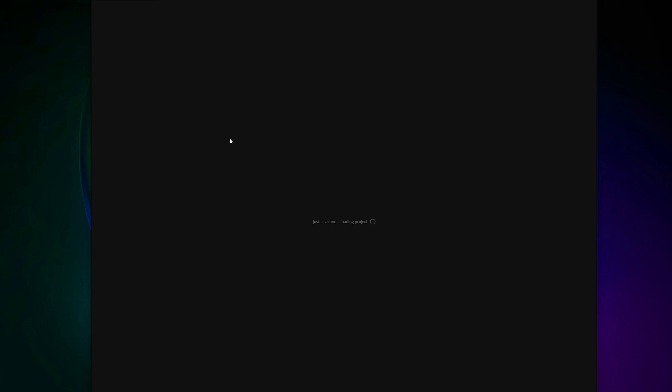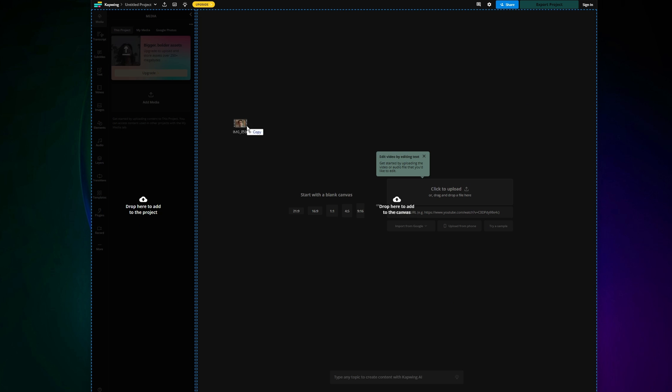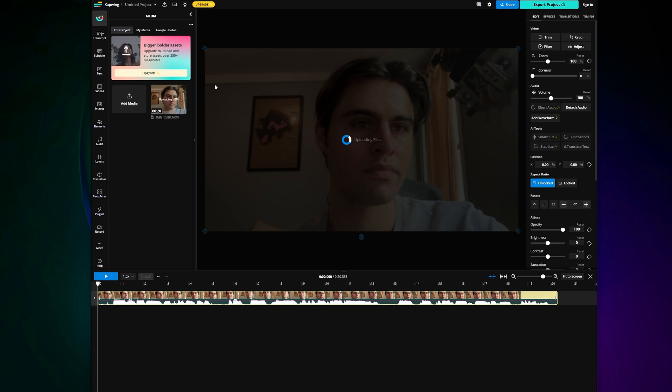When you click that you'll be taken into the uploader and then go ahead and drag and upload your video with the filler words in and it will appear in your editor.